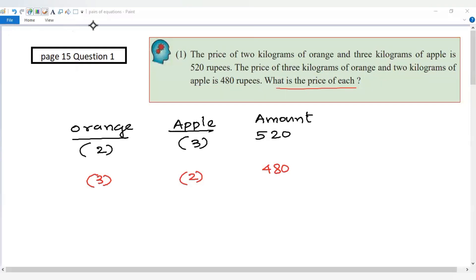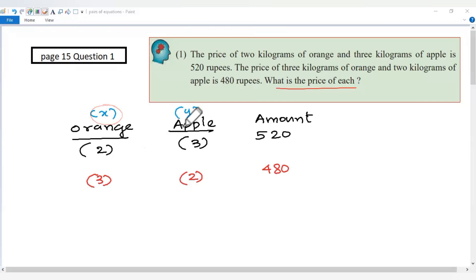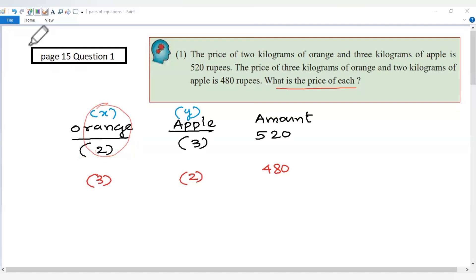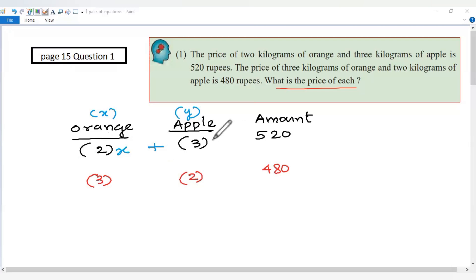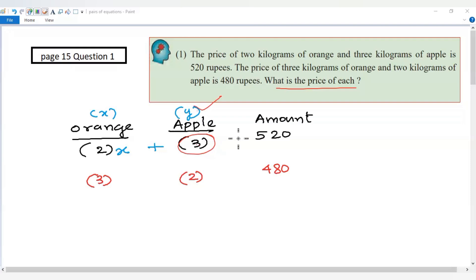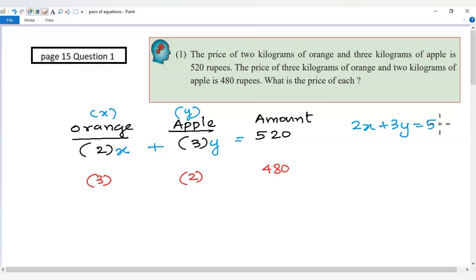So, the price of orange is x rupees per kilogram and apple is y rupees per kilogram. So 2 kilograms of orange is 2x, and the first equation is 2x plus 3y equals 520 rupees.